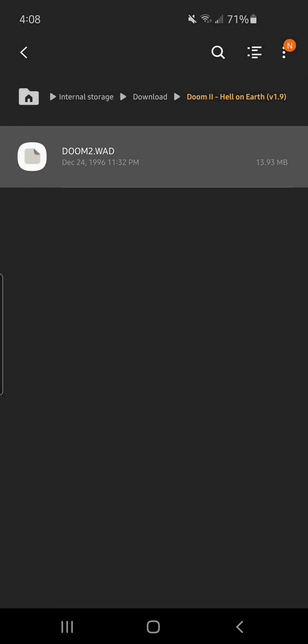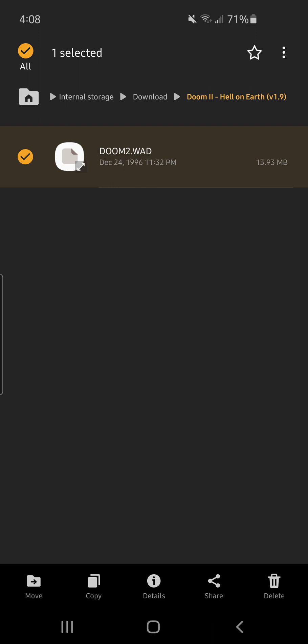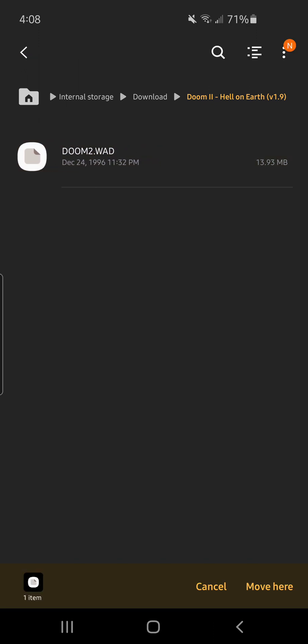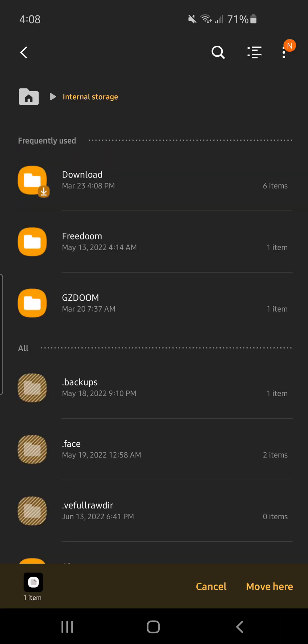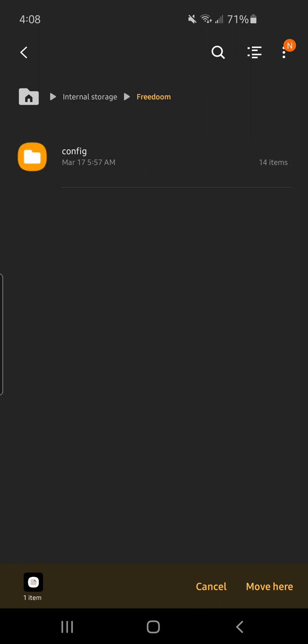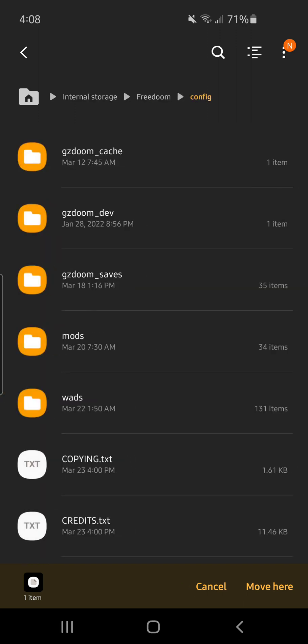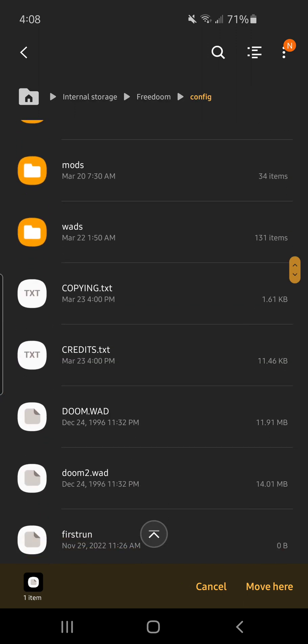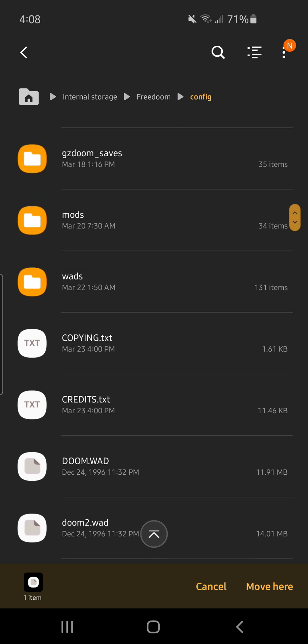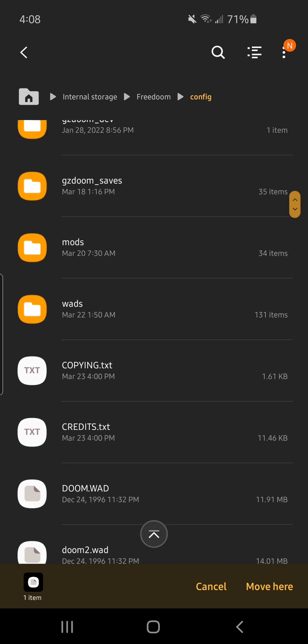Right here at the top and Doom 2 Hell on Earth, there it is and extract. Then you would extract it of course and then you would move it. At the bottom left click move, top left arrow back, arrow back, Freedom, and then you would put it here so it can pop up on the bottom.